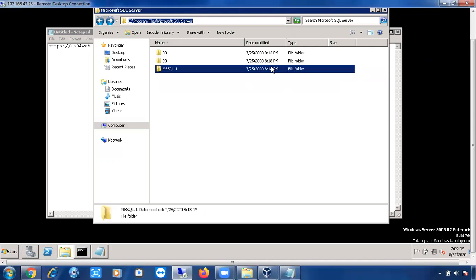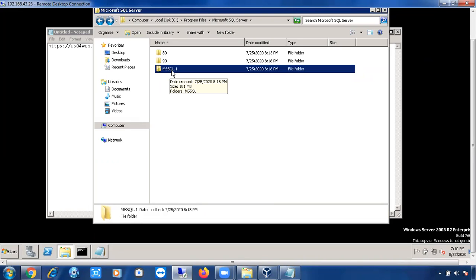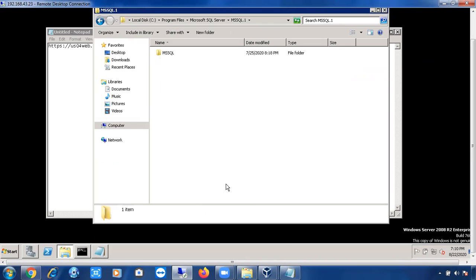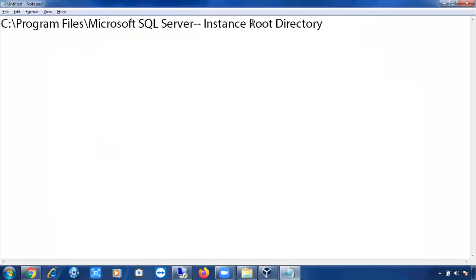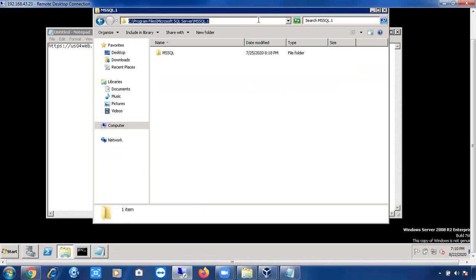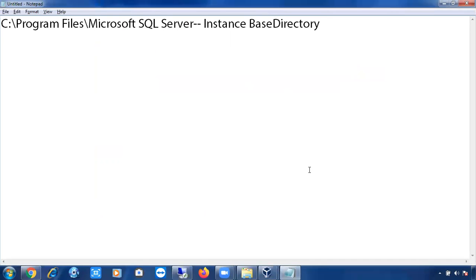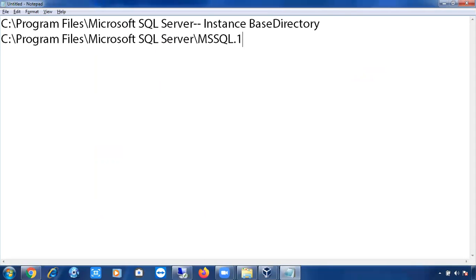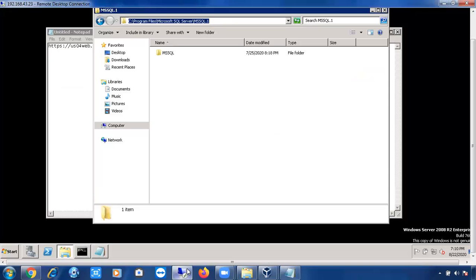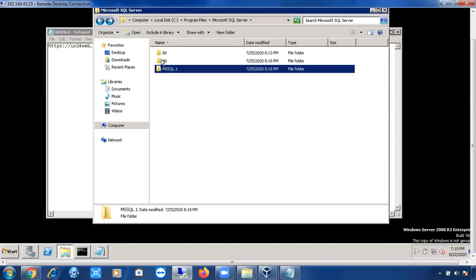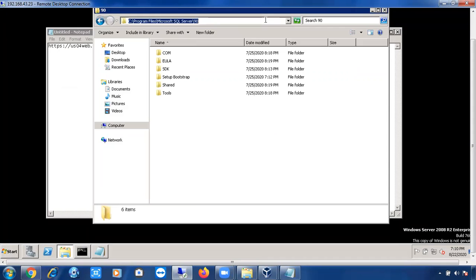Once you go into any of the folders, for example MSSQL.1 — what is the difference between the numbered folders and the named folder? This is called the Instance Base Directory. And if you go to this location, this is your Instance Root Directory. We also have one more location — the numbered folder location — which is called Instance Binaries.